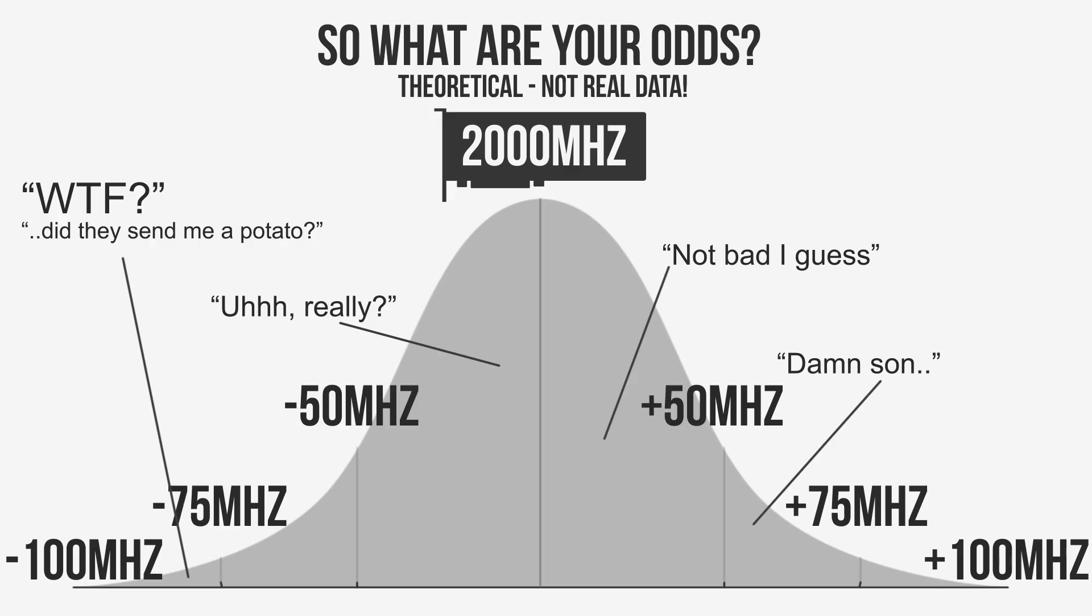I say valid because most of the time when consumers complain about losing the silicon lottery, the results can be explained by their system and cooling configuration.